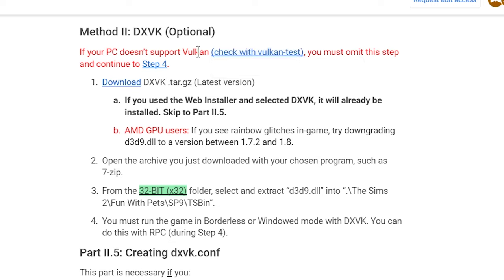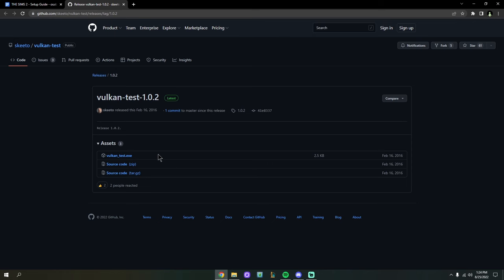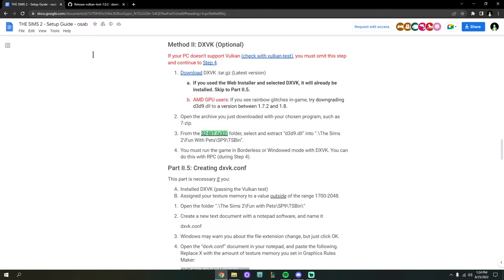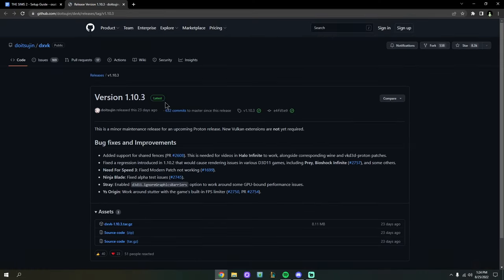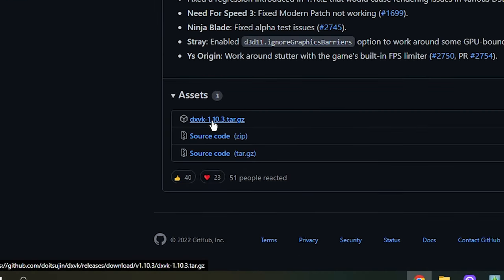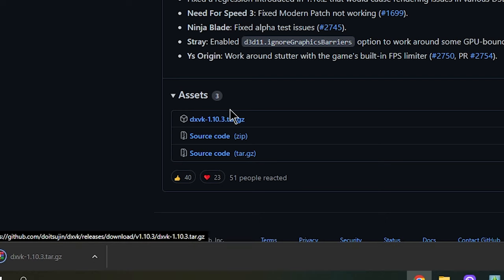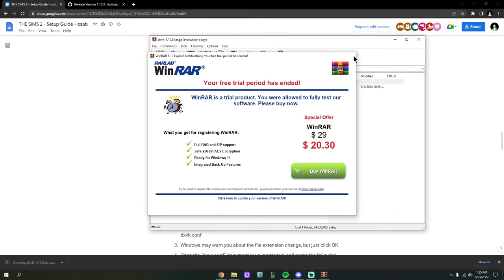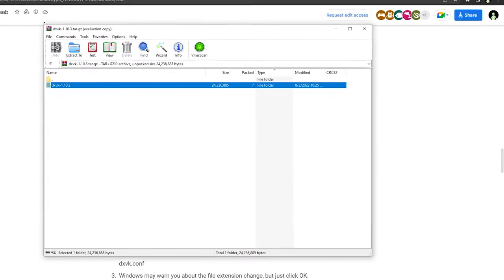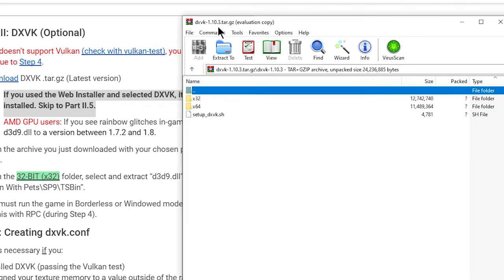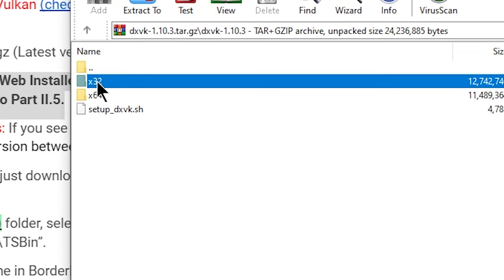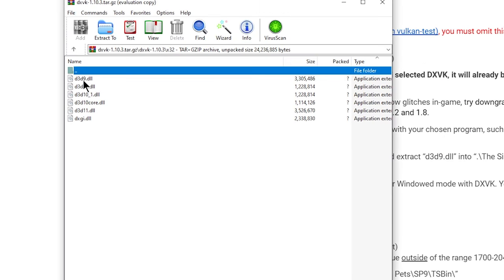Go to the link, test your computer with the exe — if it says you can run Vulkan, that's great, continue on. To get DXVK, go to the download page and download the top version — currently DXVK 1.10.3 as of recording. Open the file up once downloaded. You'll be left with a folder named DXVK and the version number. Double-click on it and Osab writes that we're going to go to the x32 folder.